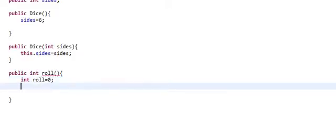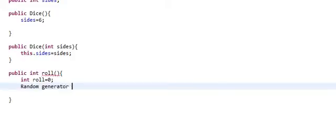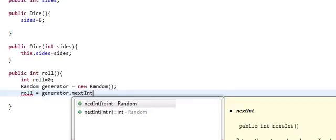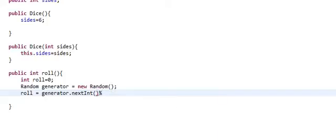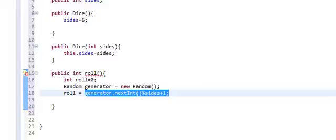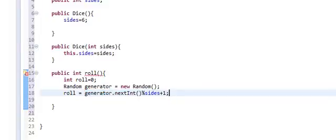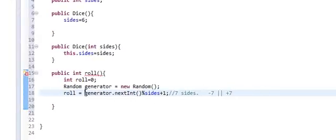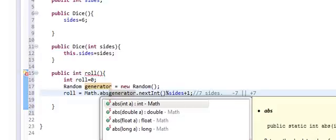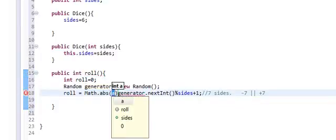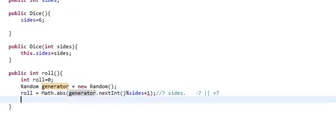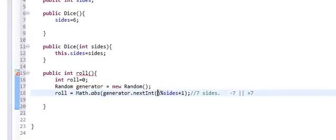And what we're going to do is we're going to create a random number generator. So we're going to type random generator equals new random. We did something very similar to this in an earlier lesson, if you'll recall. And what we're going to do is we're going to set roll equal to generator.next int and we're going to mod that by sides plus one. And if you remember, what this will do is this will give us a number between, so let's assume that we have seven sides. It will give us a number between negative seven and positive seven. So, that's clearly not what we want. So we're going to do math.abs and it's going to give us a quick parenthesis there. And now this will be the absolute value of that. And now we're going to simply return roll.